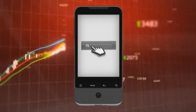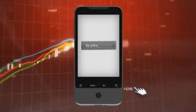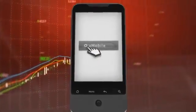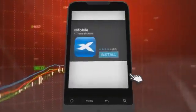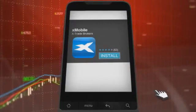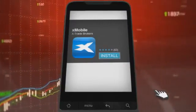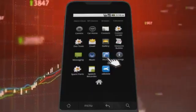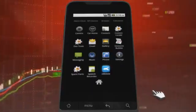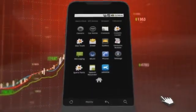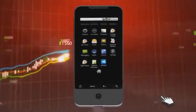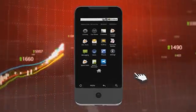To install the Xmobile application on your smartphone or Android device, please enter the Android market, click search and find the Xmobile application, and install it.